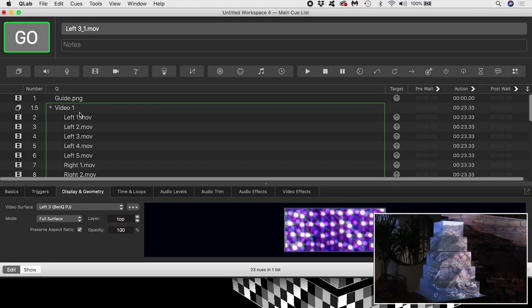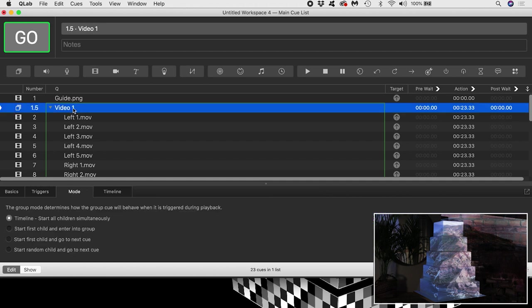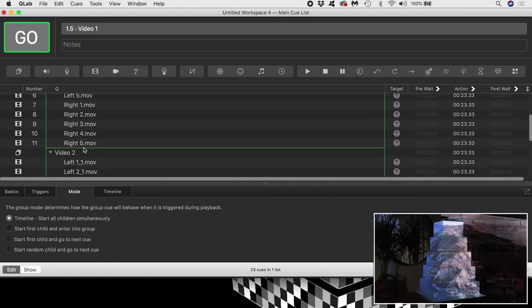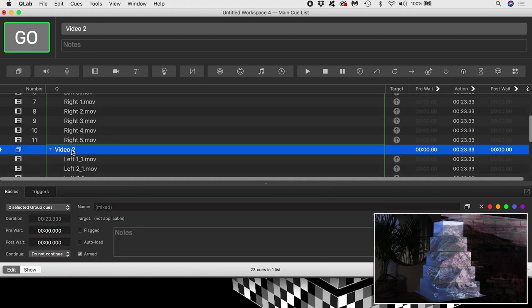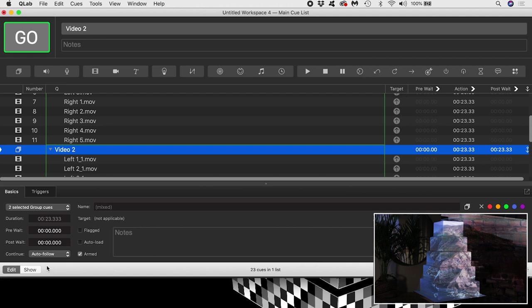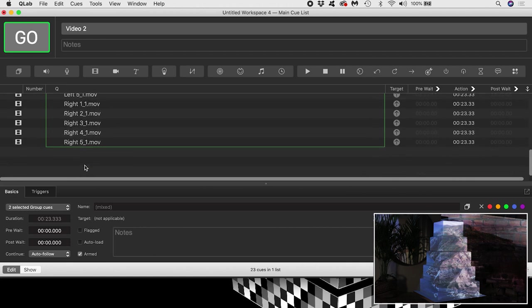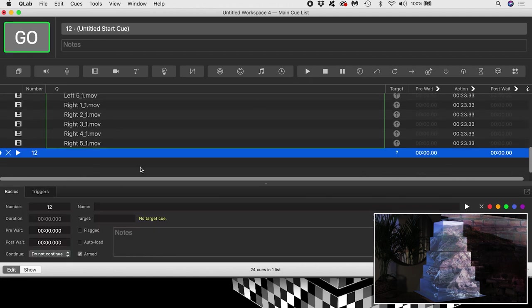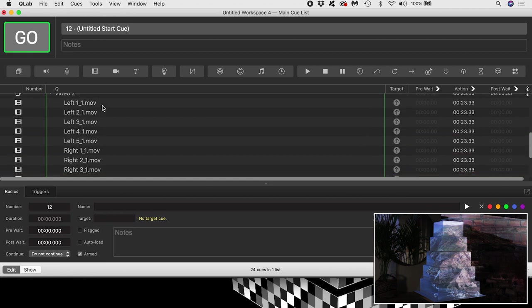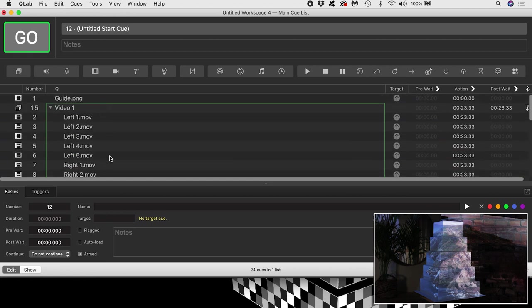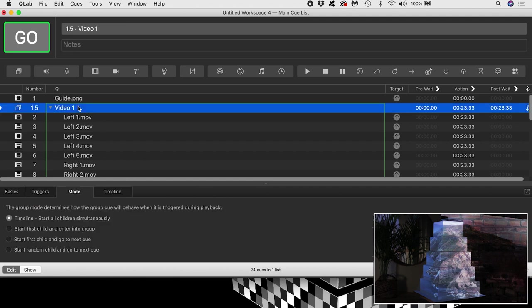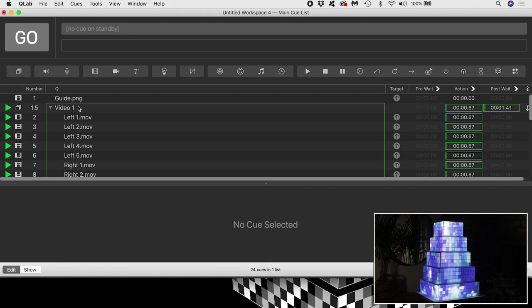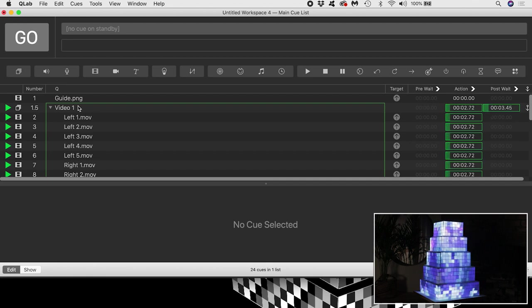I'll set the continue behaviour of the groups to auto-follow. I'll make the cue sequence loop by putting a start cue last in the cue list and specifying the first cue as its target. I can trigger my first group by selecting it and either hitting the go button or the space bar to see my video content on the cake.